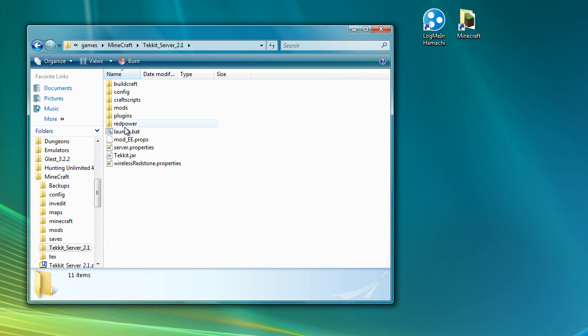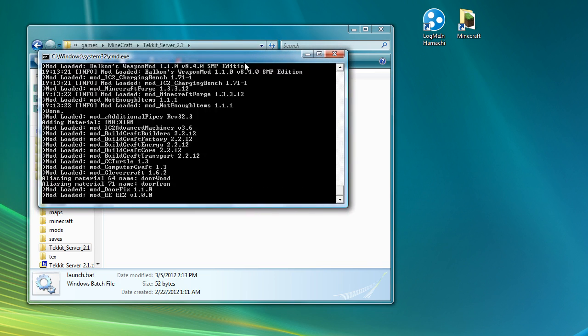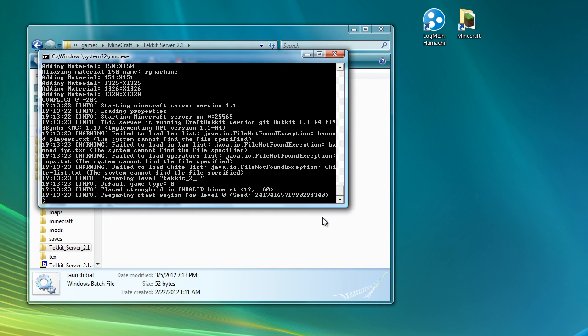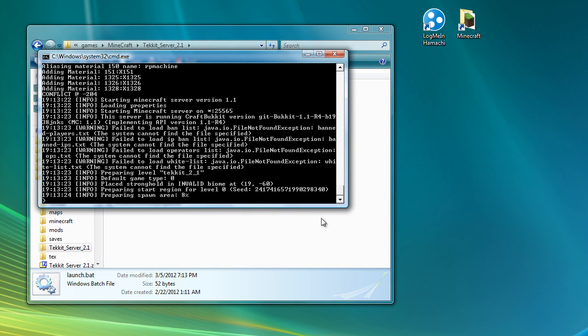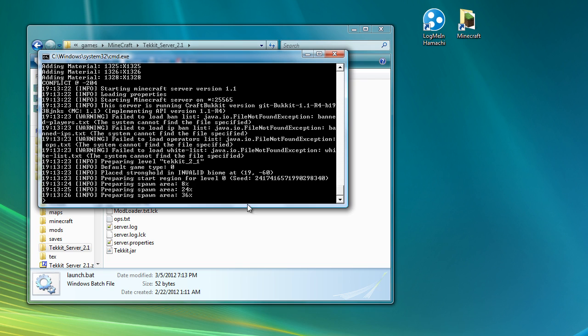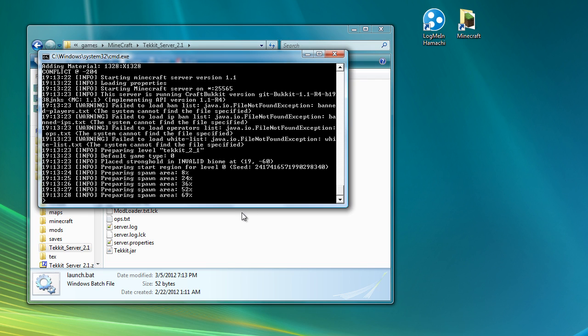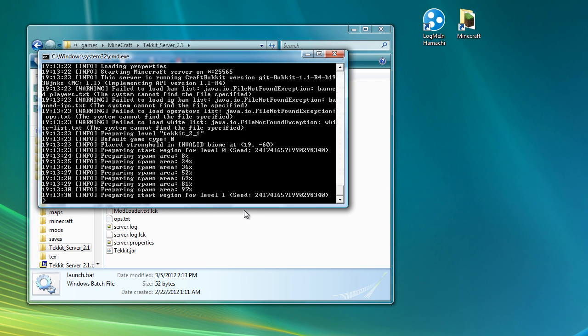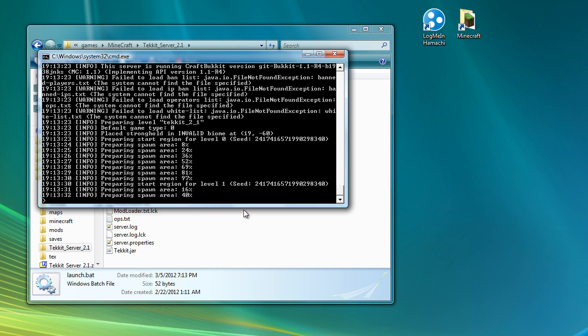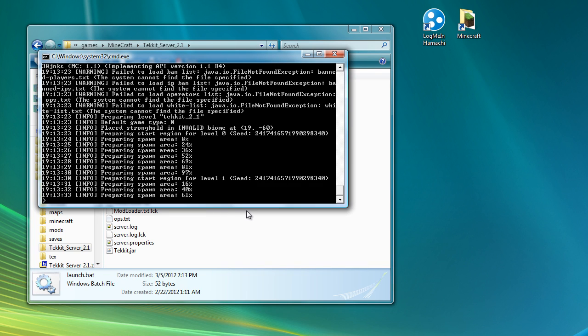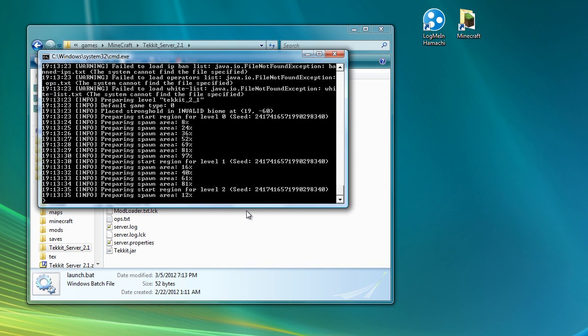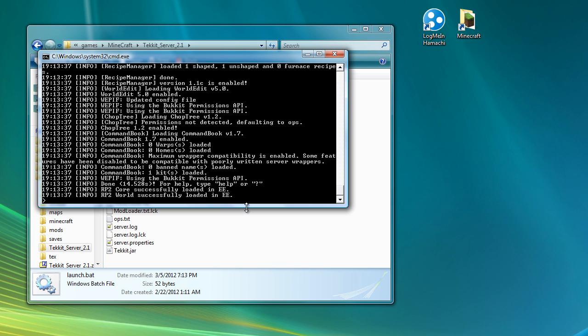So I'll close that down now and launch it. You can see once again that it comes up saying that there's a whole lot of stuff missing and it starts to create it all. So we just wait for this to finish creating. There we go. So now it's finished.